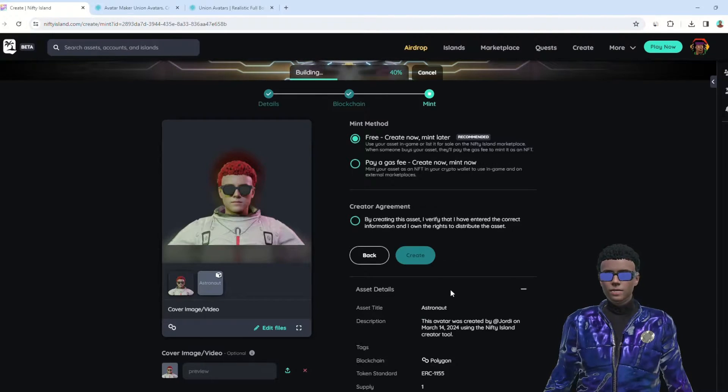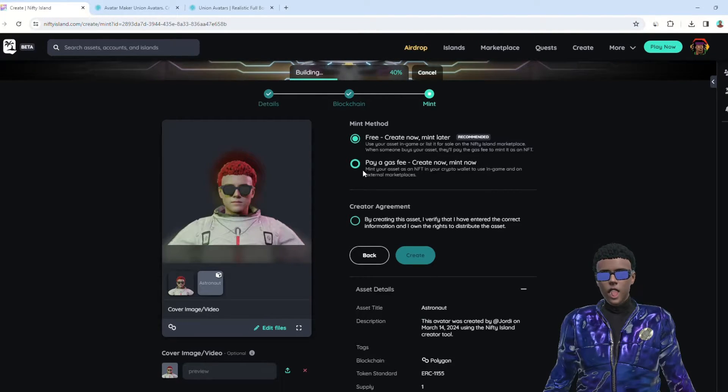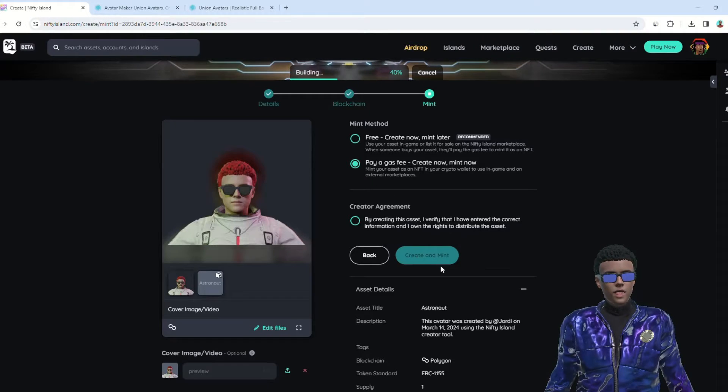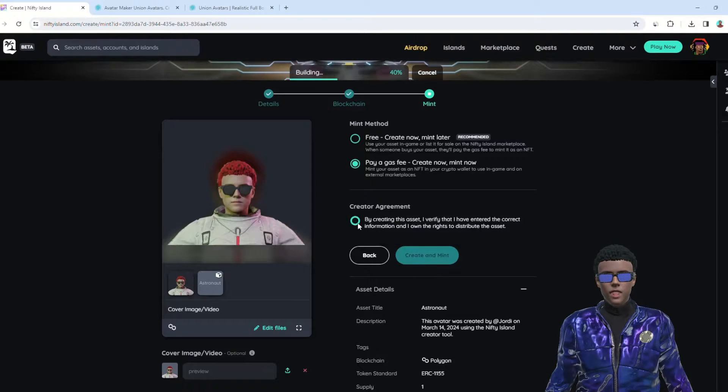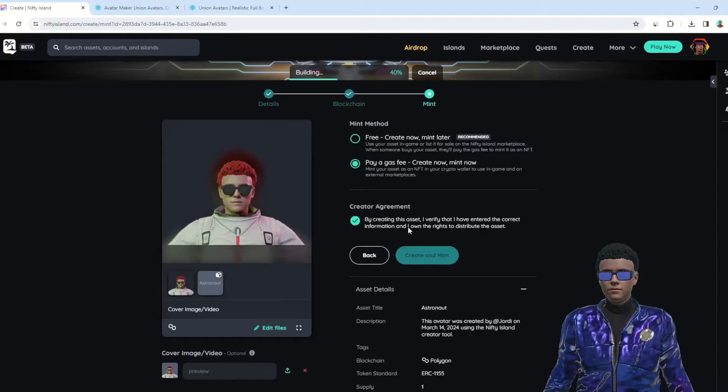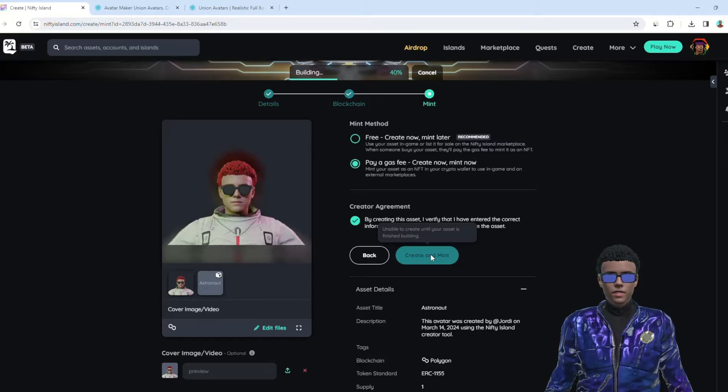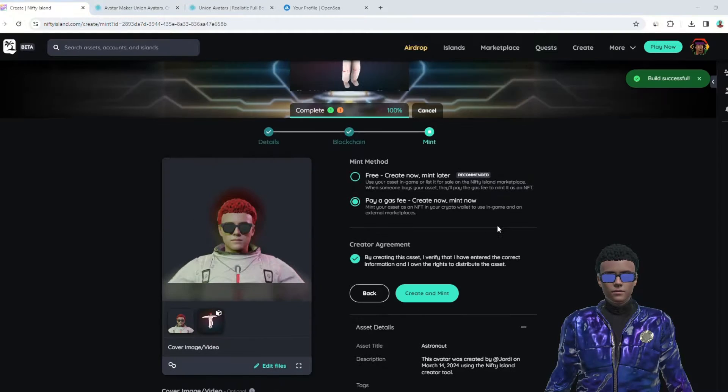Wait for the avatar file upload to complete before finalizing the minting process. During this process, you'll need to approve the transactions in your wallet.